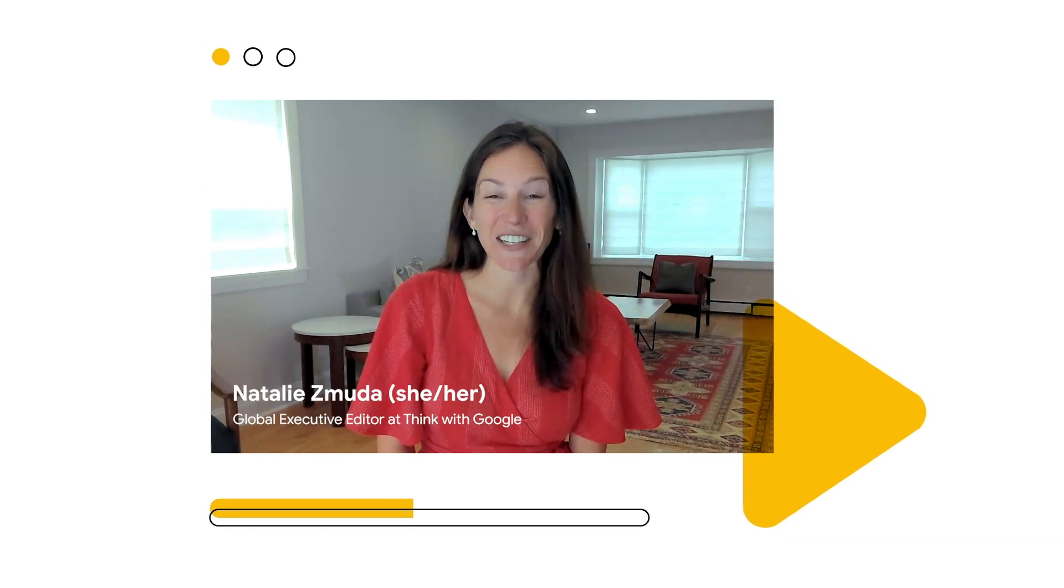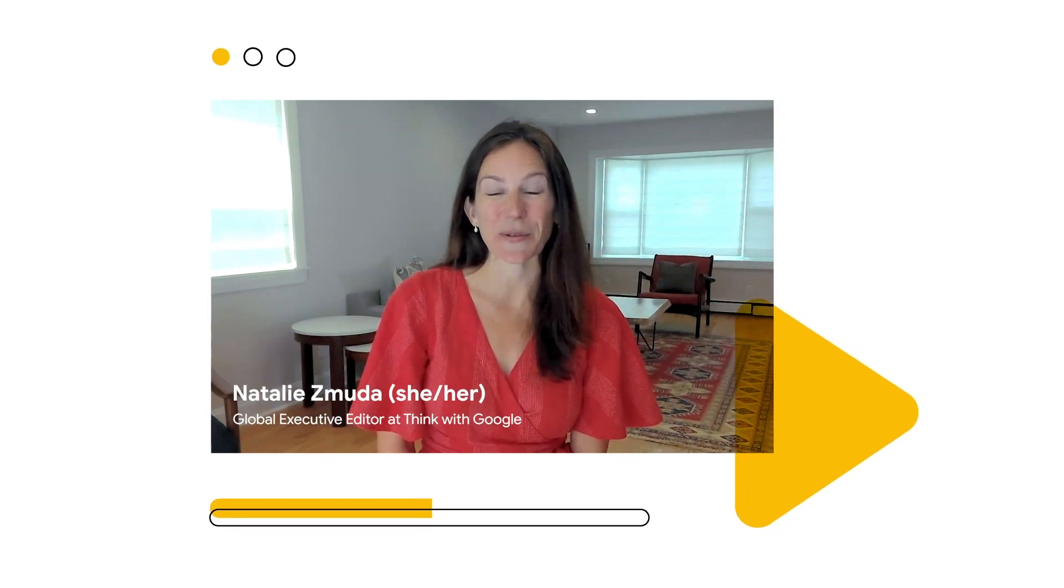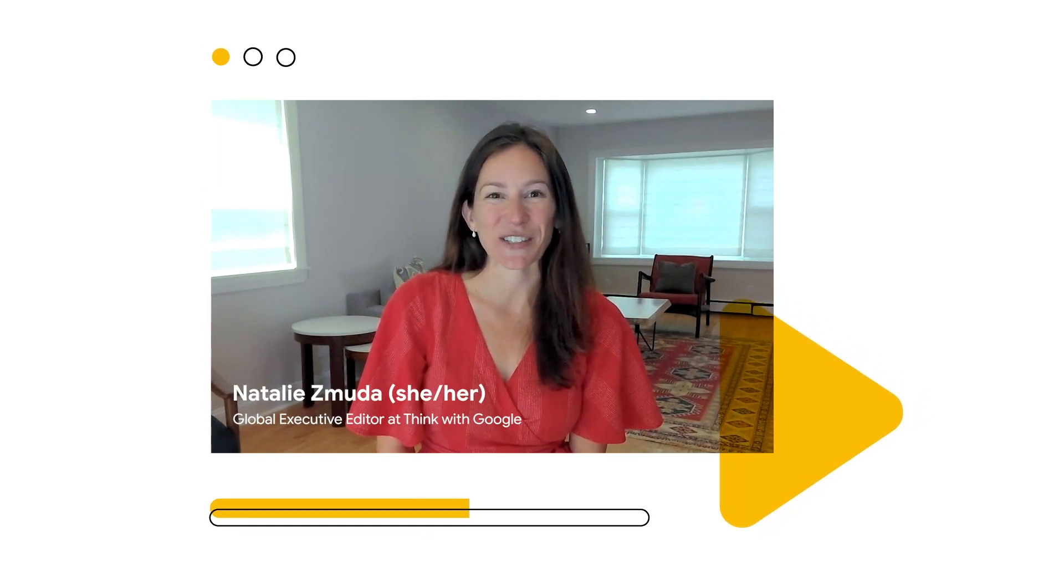Hi, I'm Natalie Zamuda, Global Executive Editor of Think with Google. Welcome to Ask a Researcher, from home.